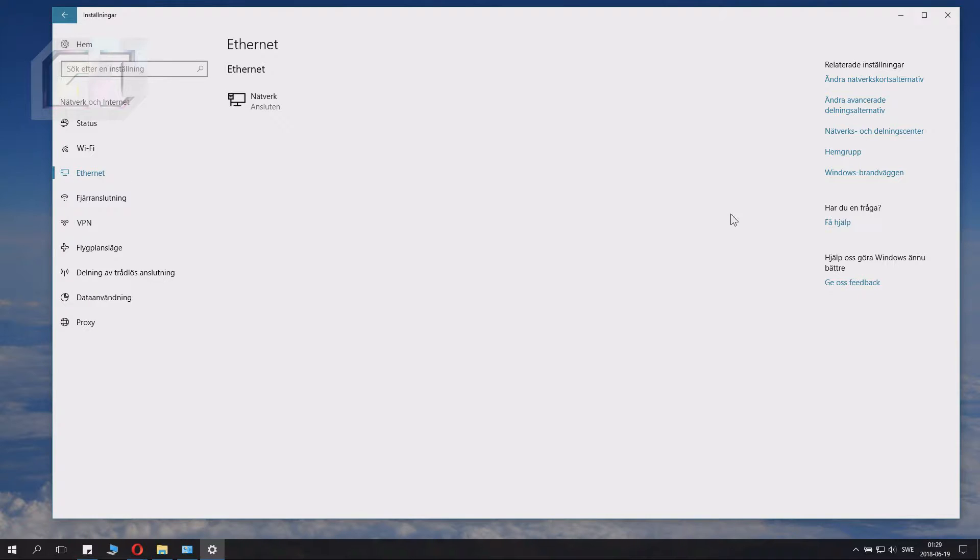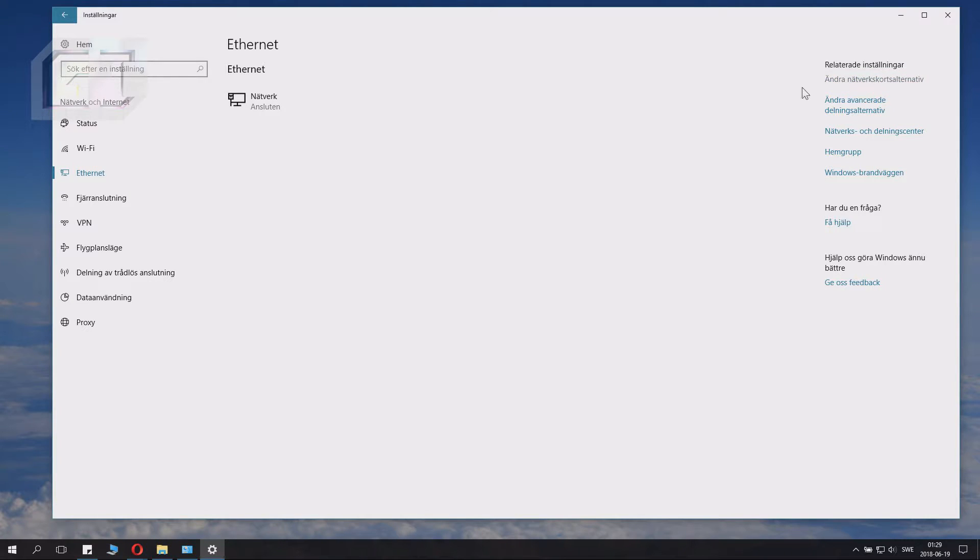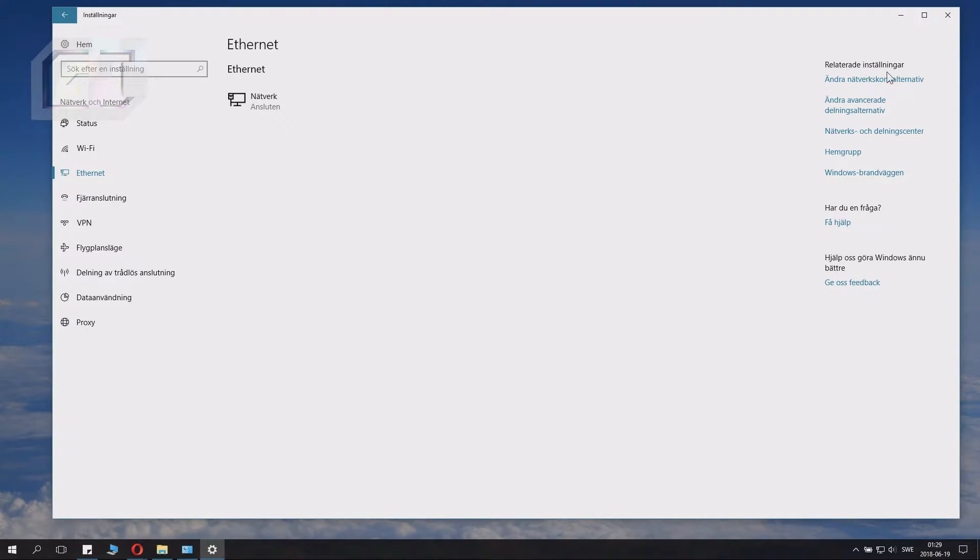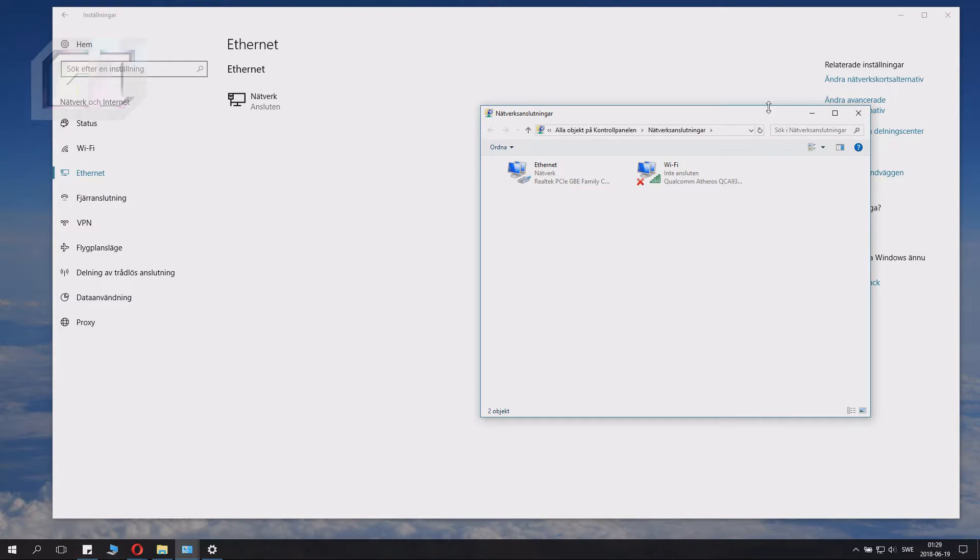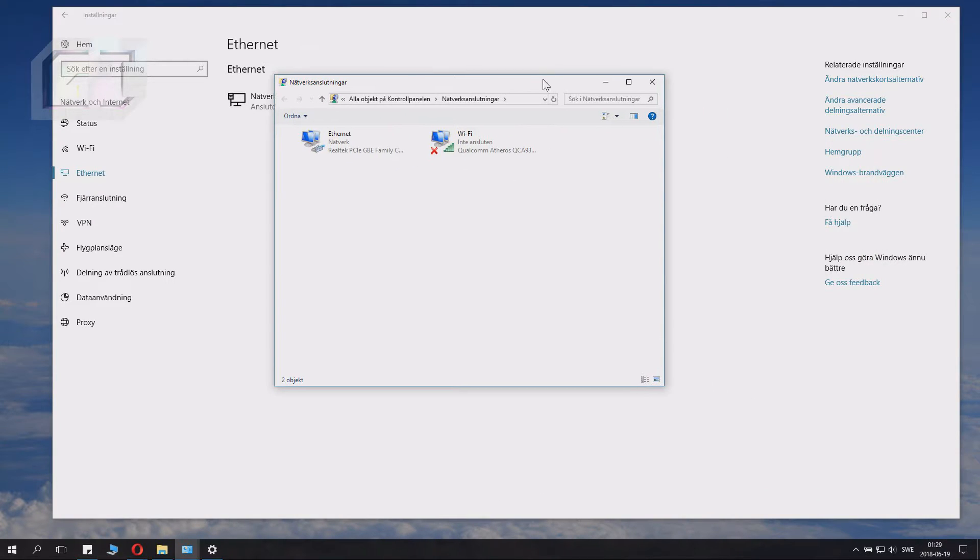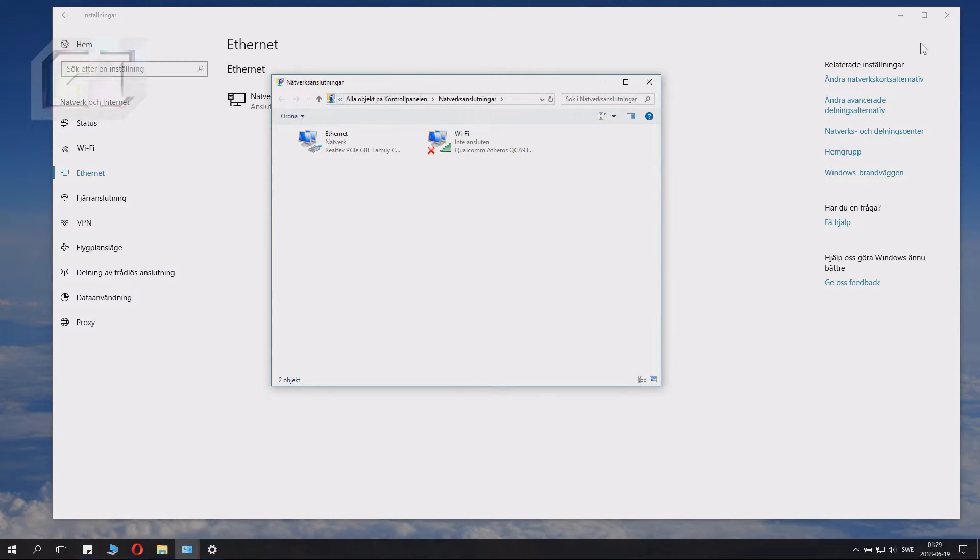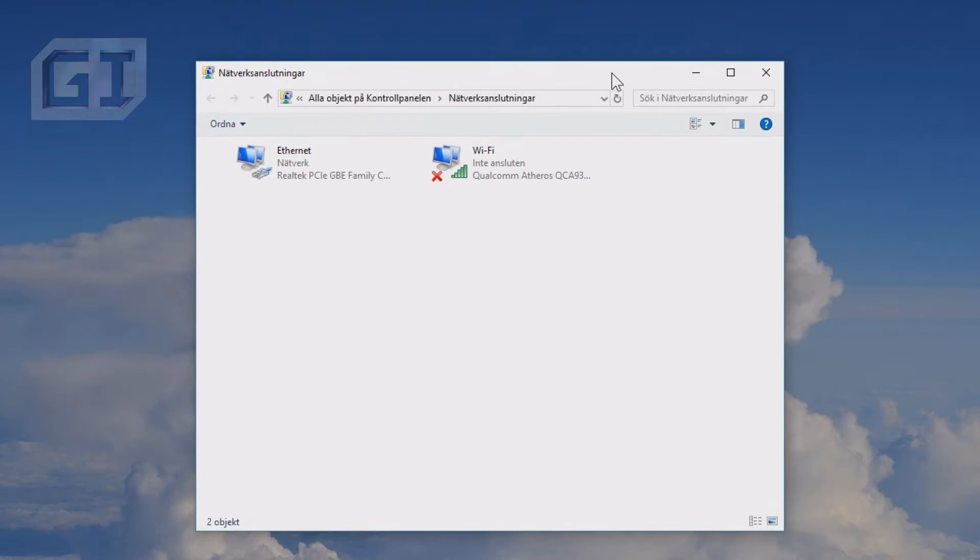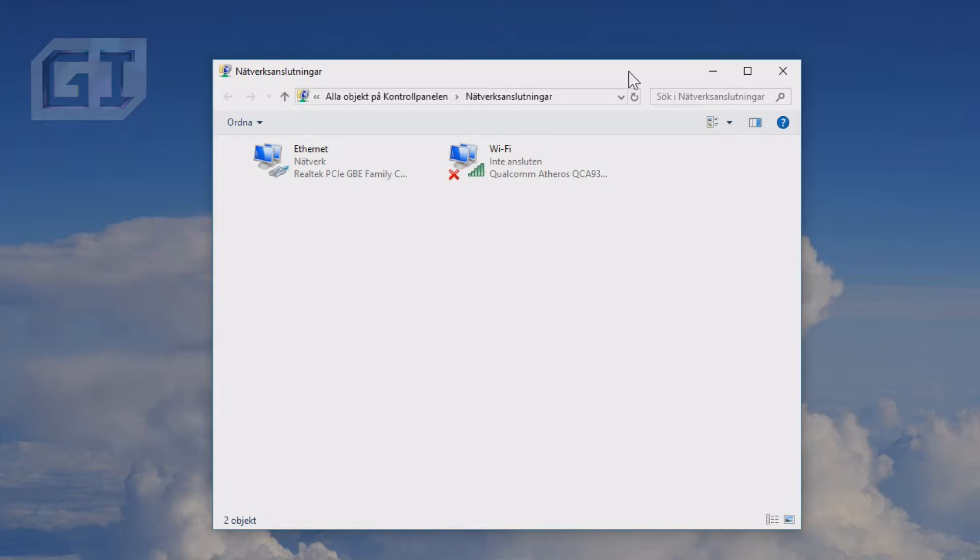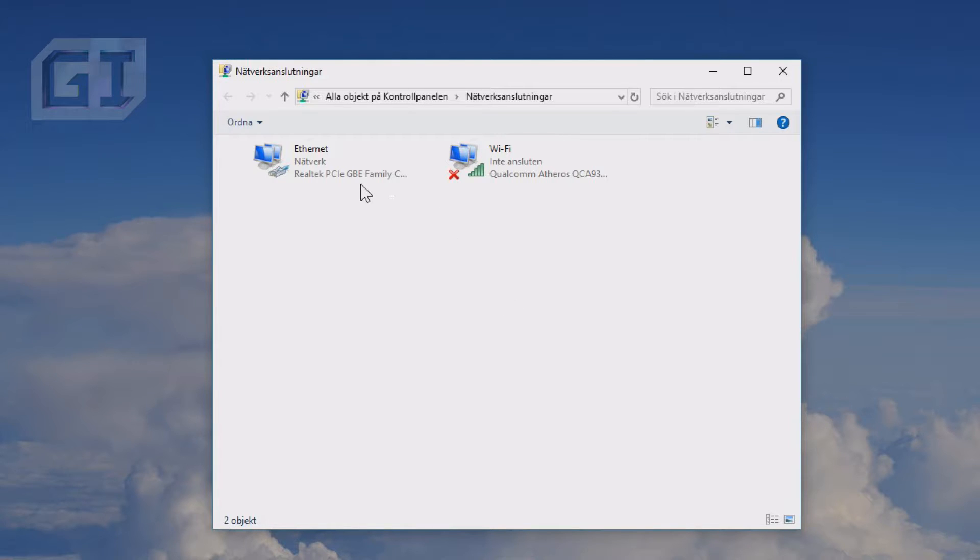You go to any of them, and then you click Change Network card alternative or Internet card alternative, here on related settings. Click here and you will get this network connection window up. I don't have my WiFi connected, so we can check it.